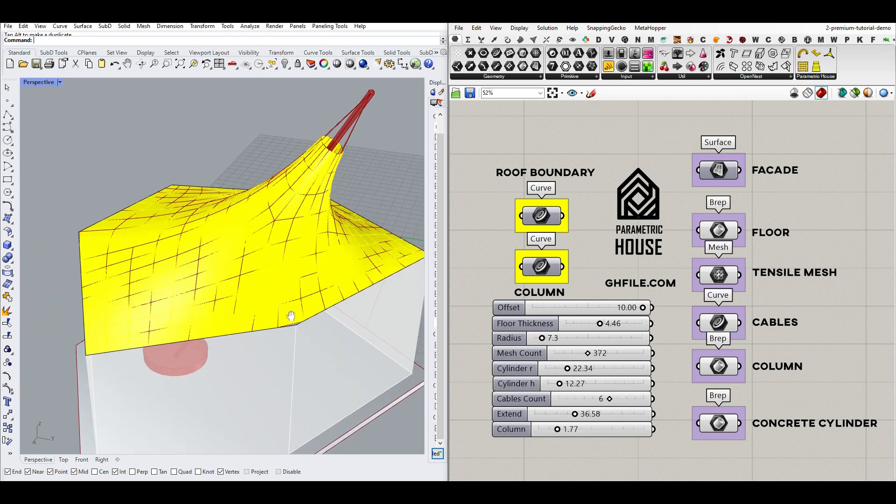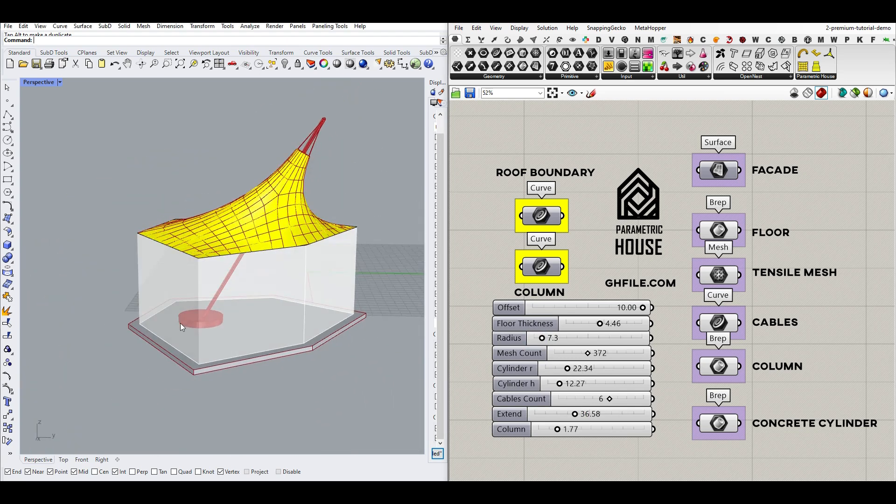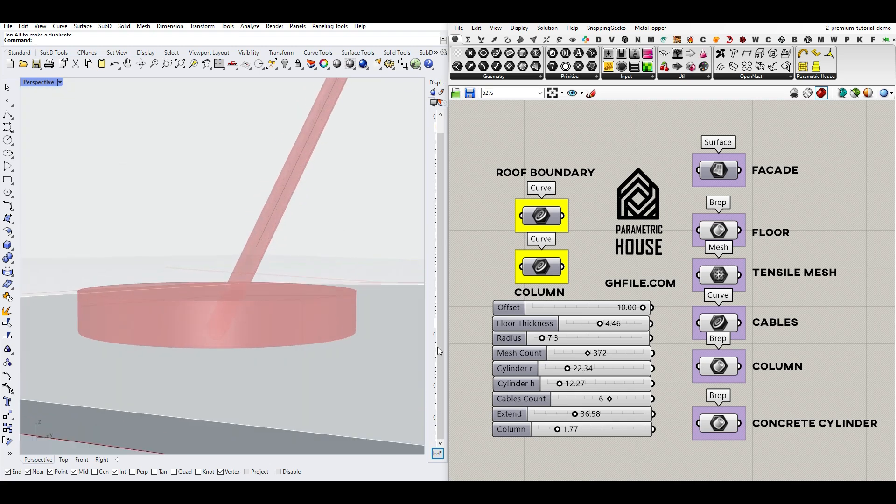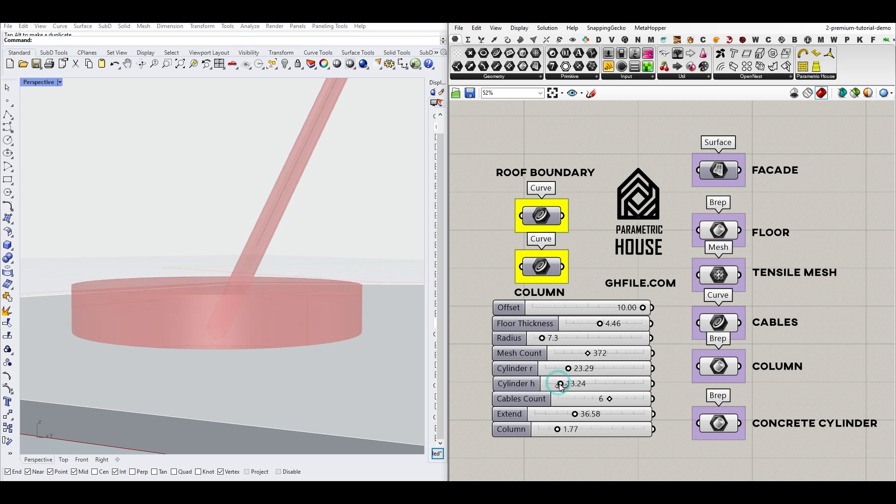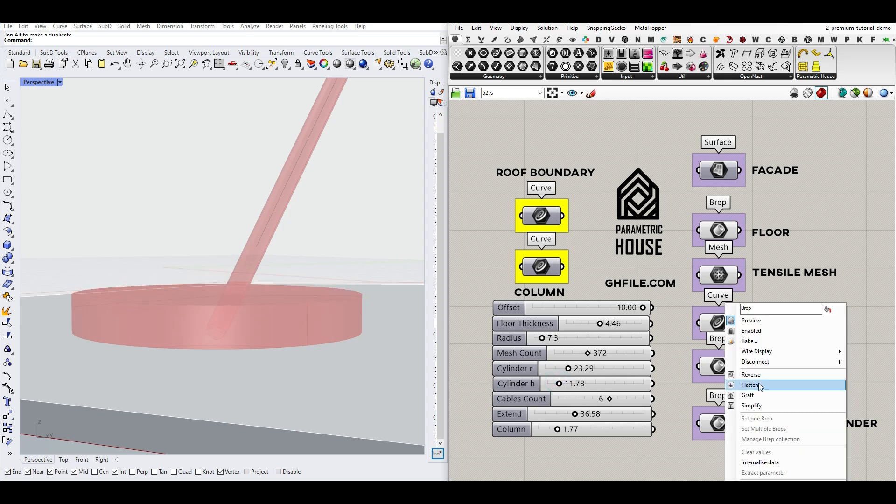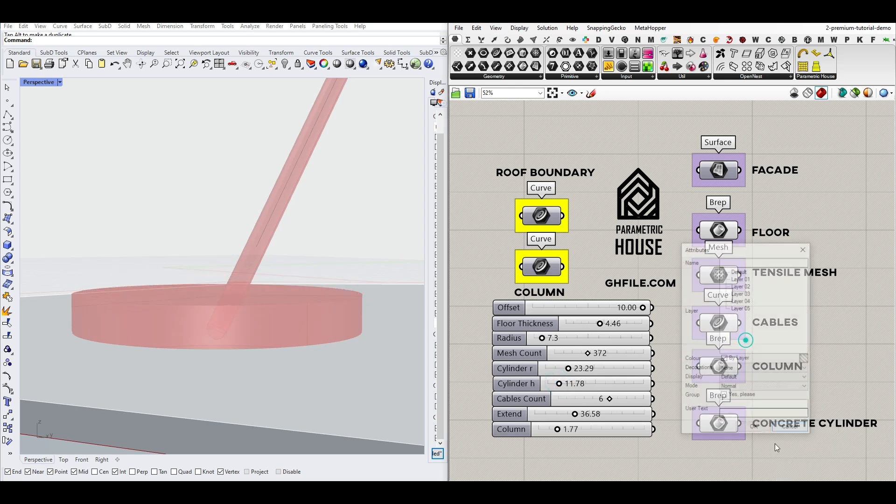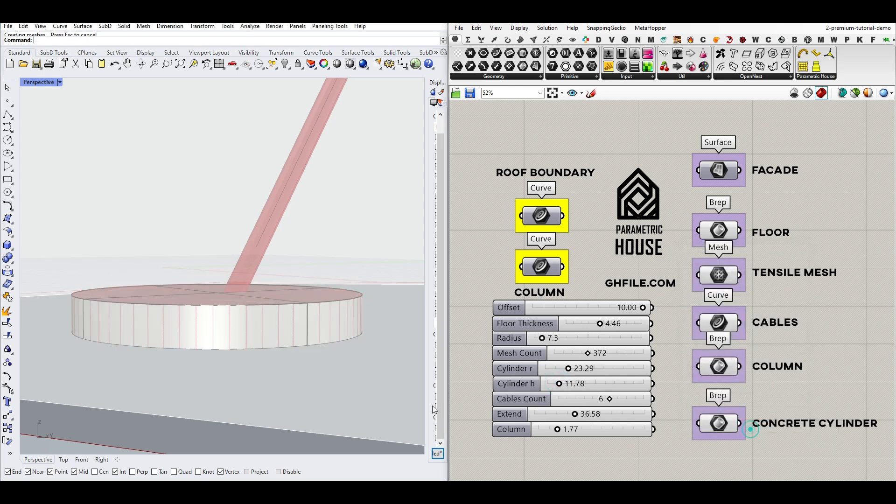And there is a base concrete down here, which we can control the radius and height. And for example, we can bake that here.